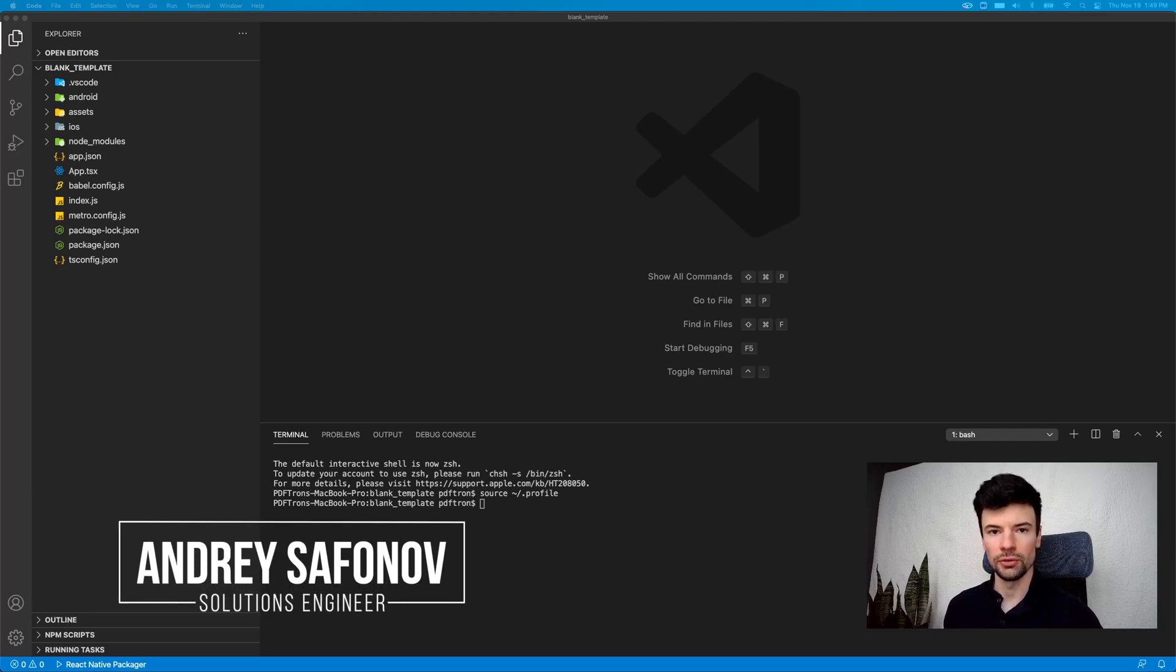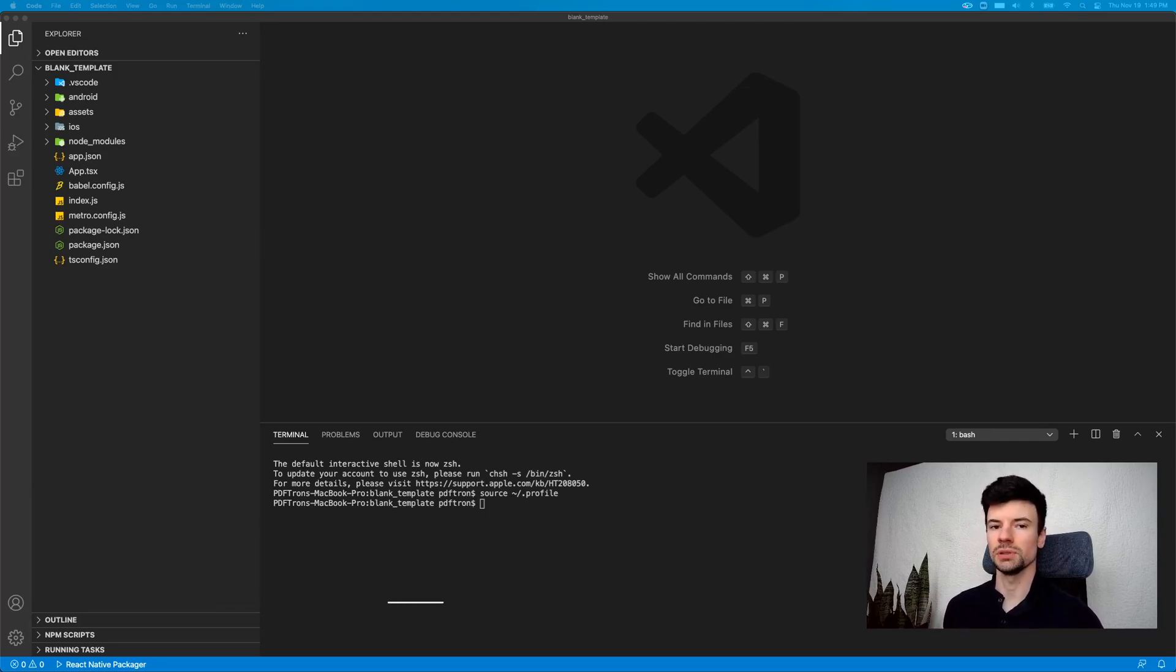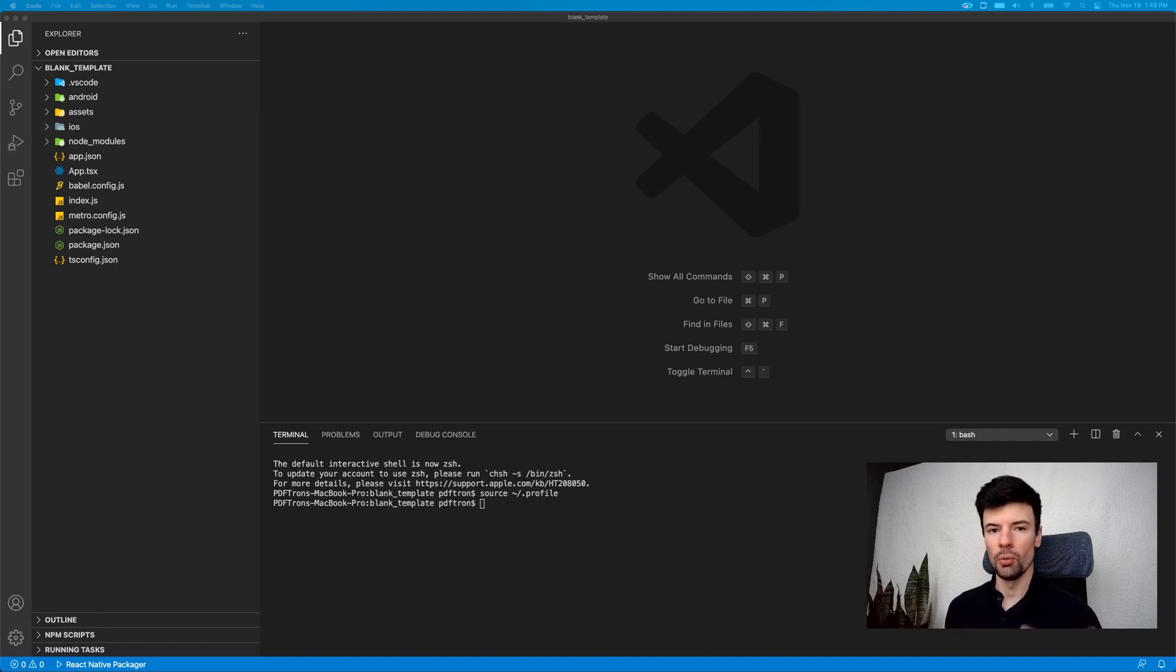In this video, I want to build a PDF viewer that is cross-platform and works on web, mobile, and we're going to do that together with React Native.